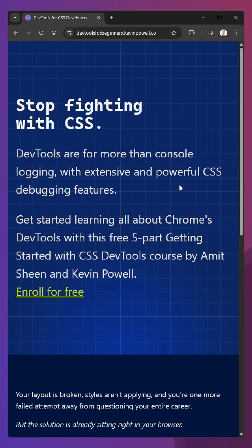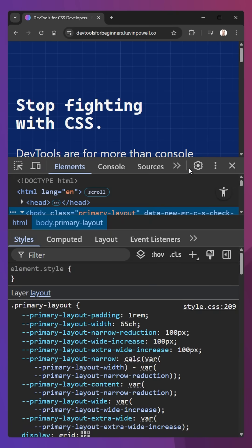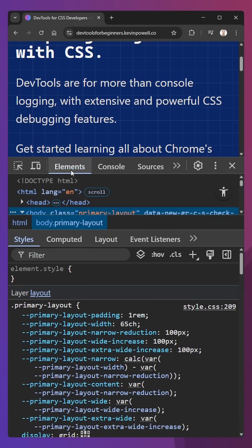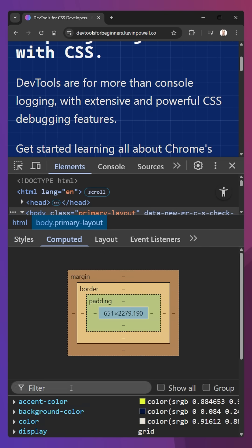If you're having trouble finding where a certain style is coming from when you're trying to debug your CSS, open up your DevTools on the Elements panel and go over to the Computed tab.